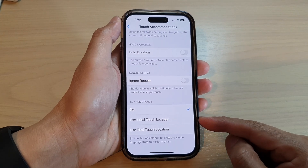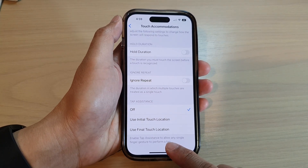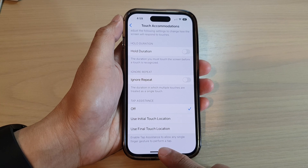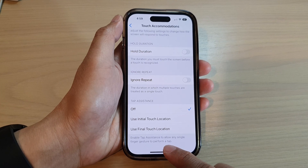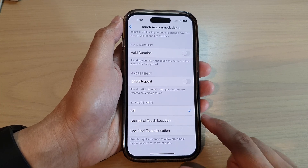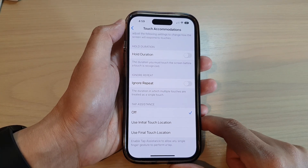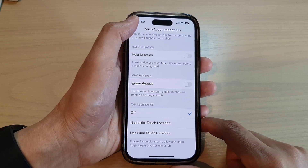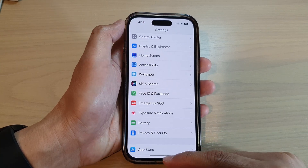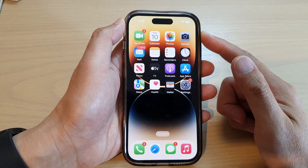How to enable or disable tap assistance to allow any single finger gesture to perform a tap on the iPhone 14 series. First, let's go back to the home screen by swiping up at the bottom of the screen.